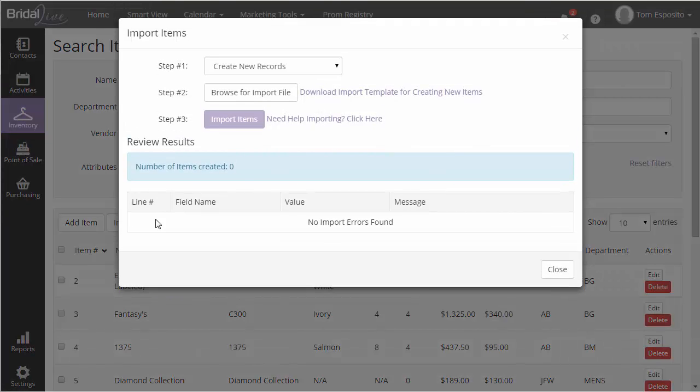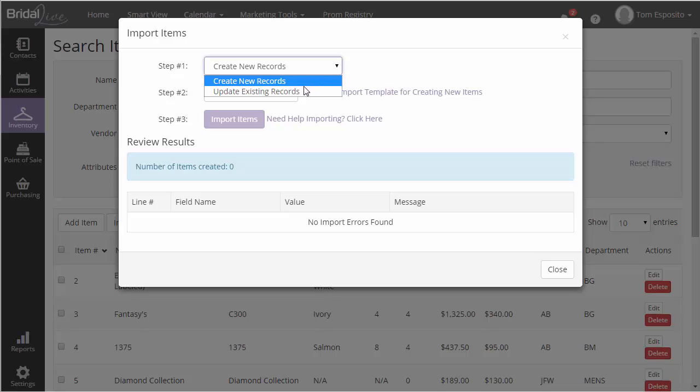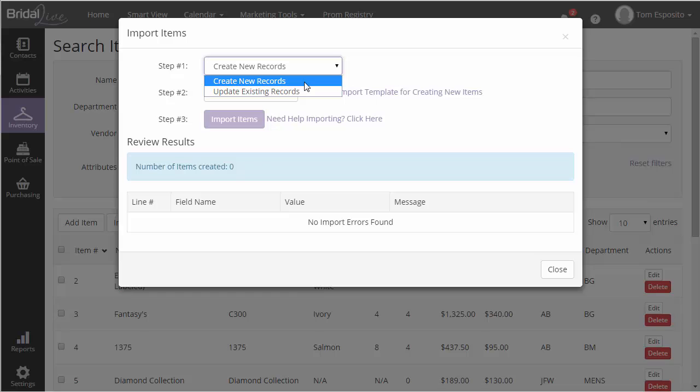When importing items, you have the option of creating new items or updating existing items. If you want to add items to BridalLive, then choose the Create New Items option. However, if you're looking to do a bulk update, then you'd select Update Existing Items.